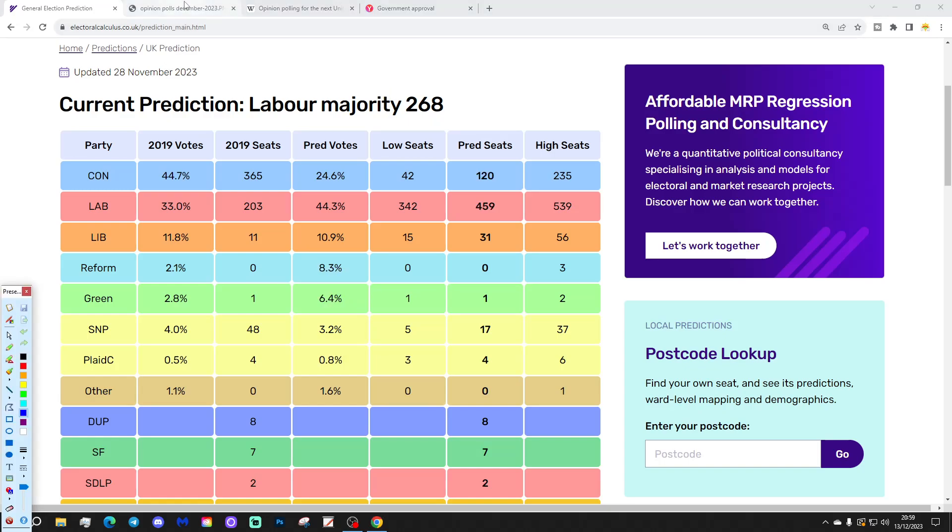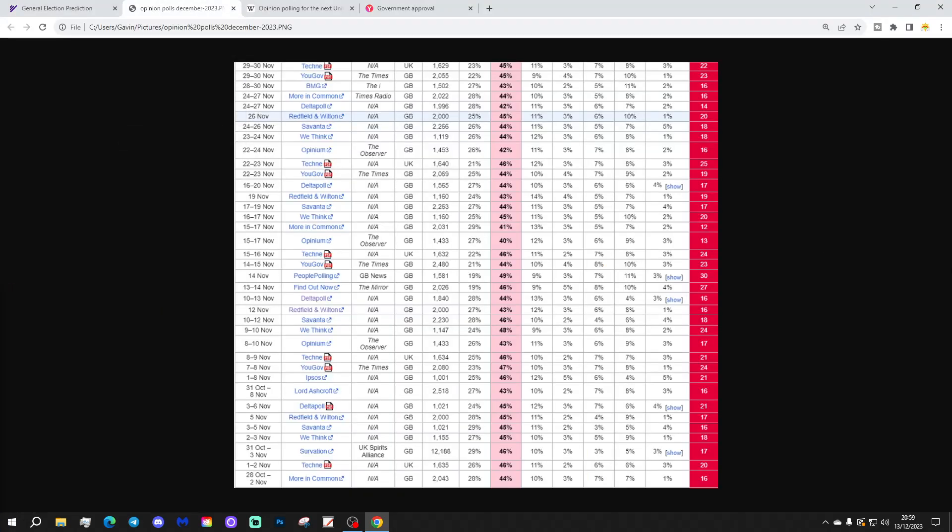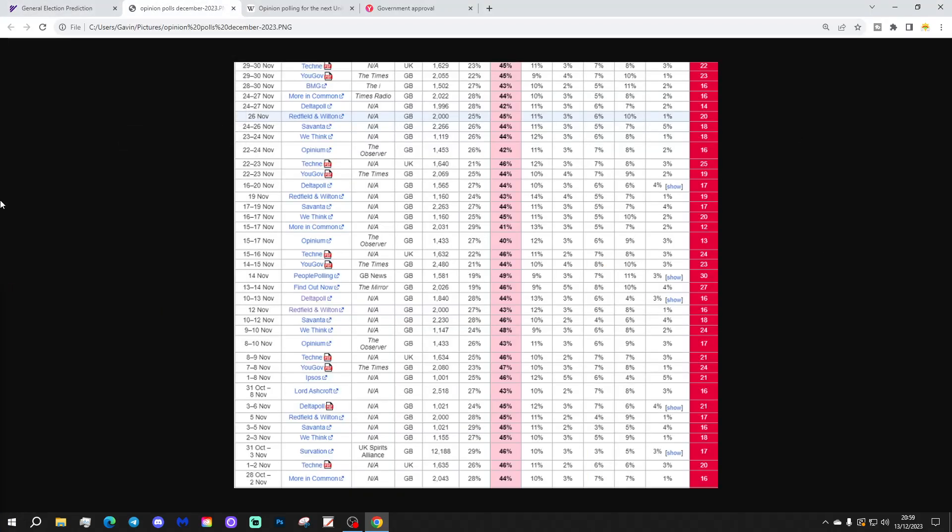In the end, they probably will cancel each other out a little bit. But in any case, the central prediction has Labour on a record landslide majority of 268 seats, which will be higher than any sort of majority that we've seen in any party's five times, I think.